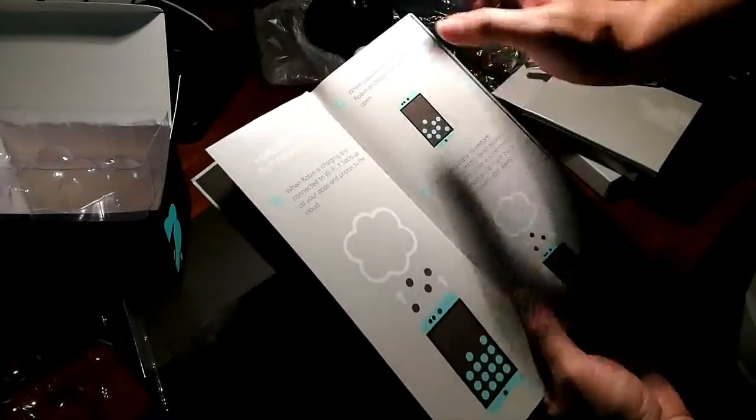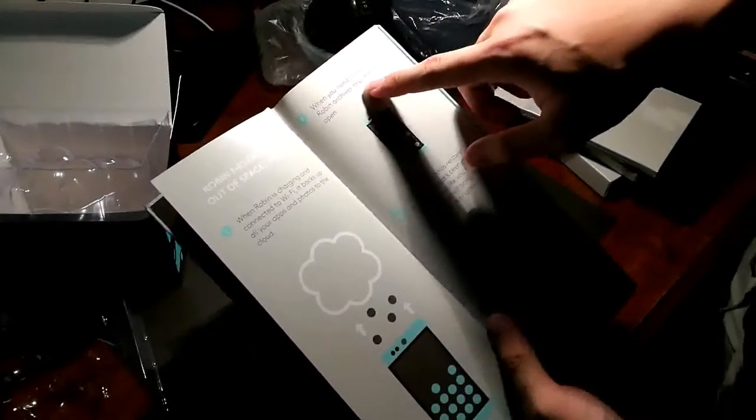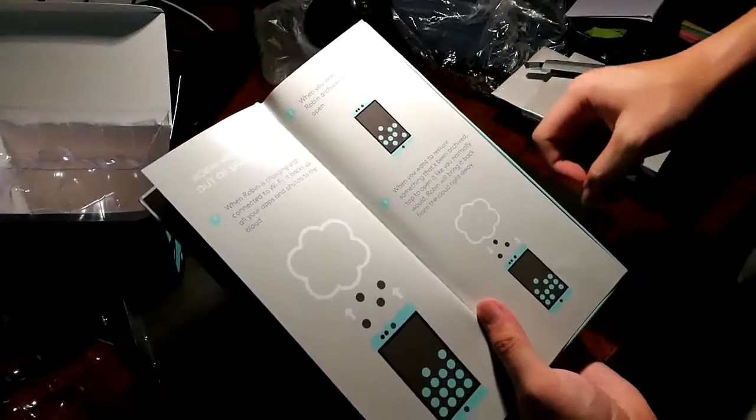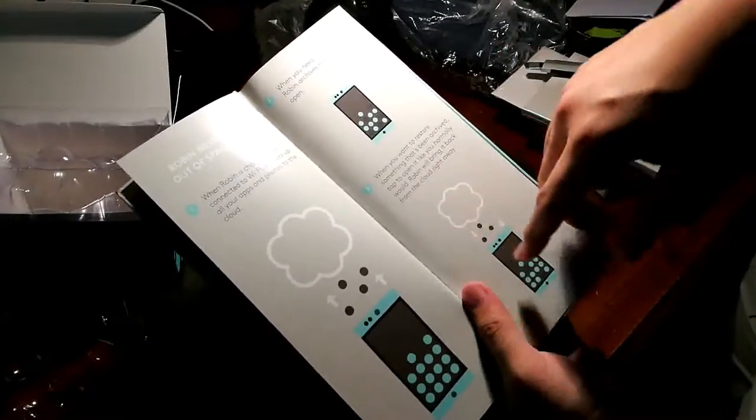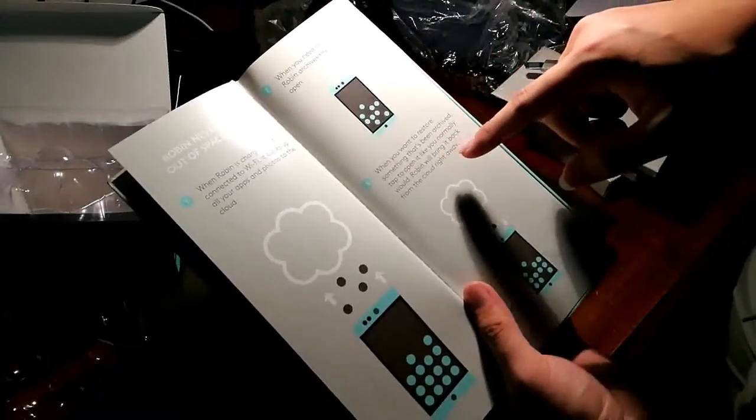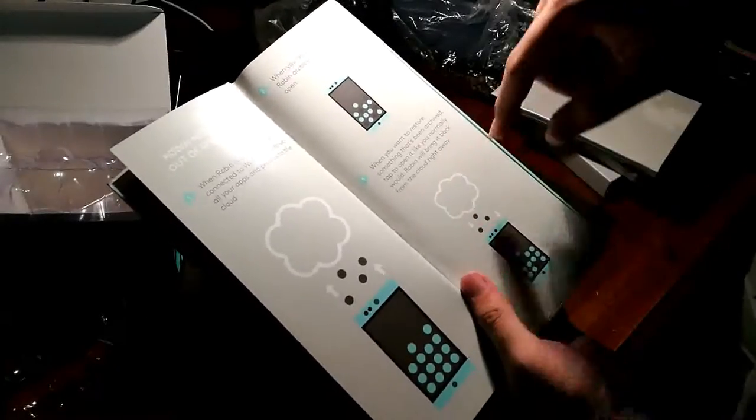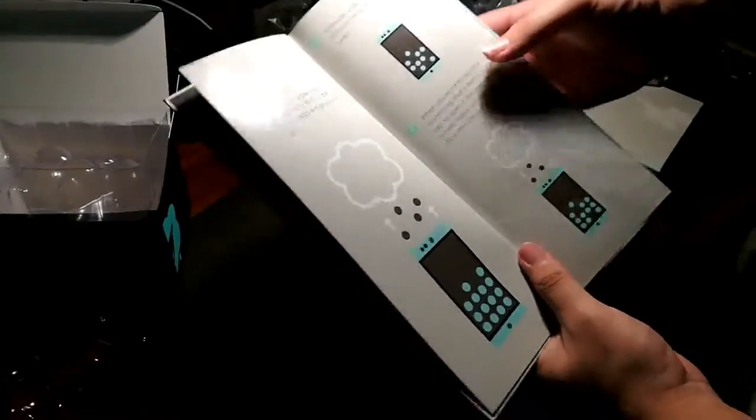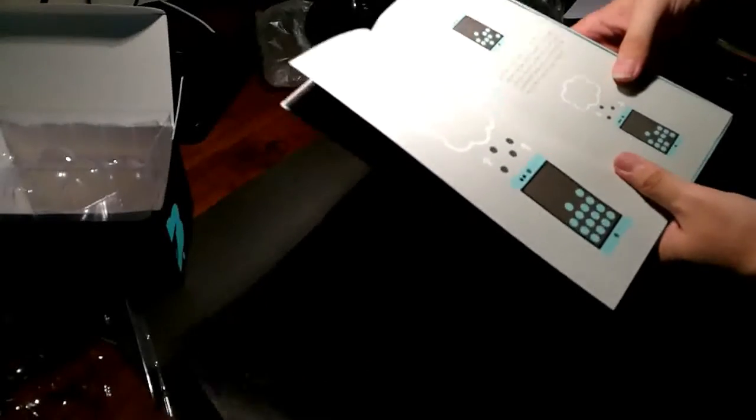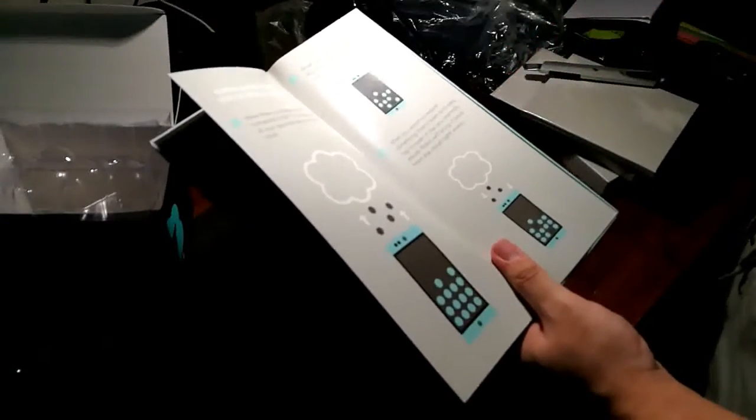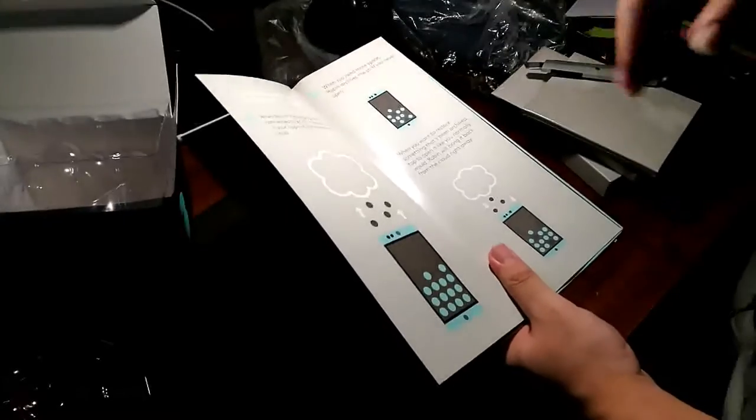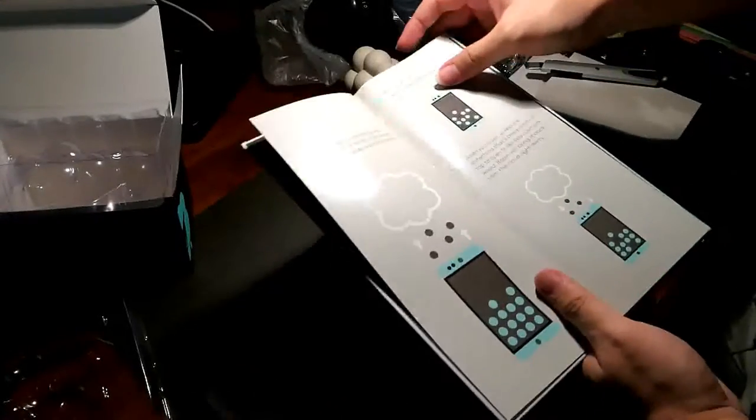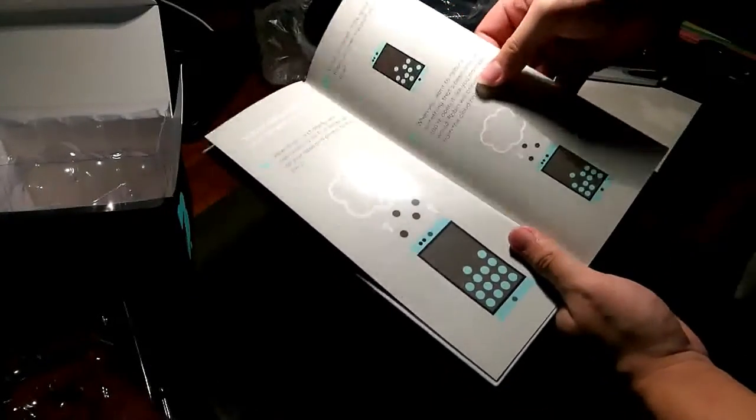So you see this: when you need more space, Robin archives the stuff you never open. And when you want to restore something that has been archived, tap to open it as you normally would, and Robin will bring it back from the cloud right away. So this revolves around actually you having a very stable data plan and also very constant internet connection and stuff like that for it to work.